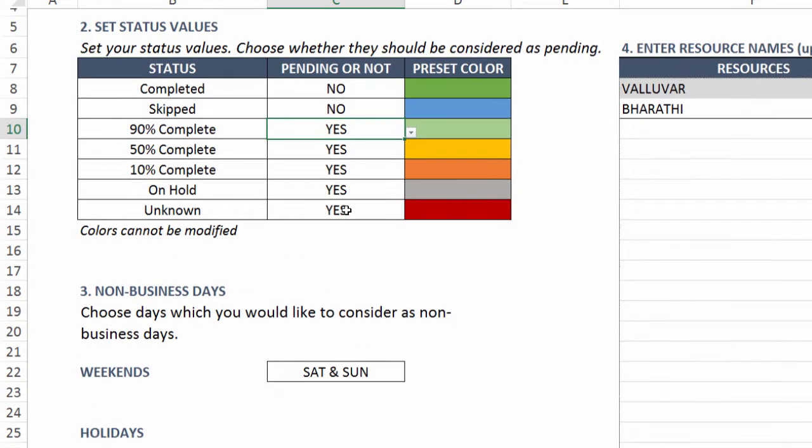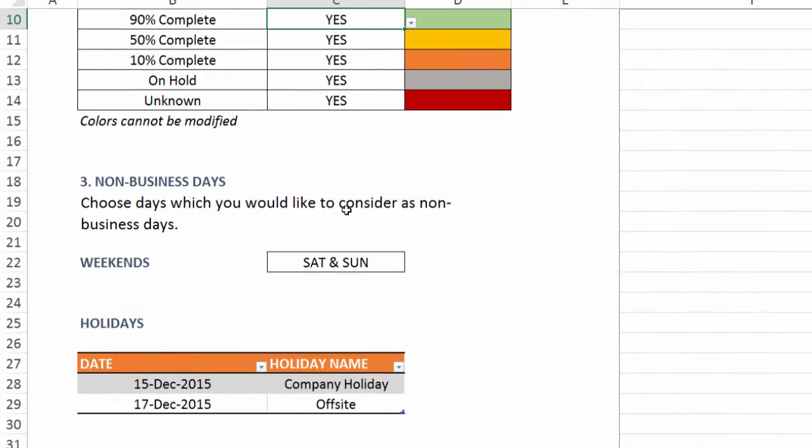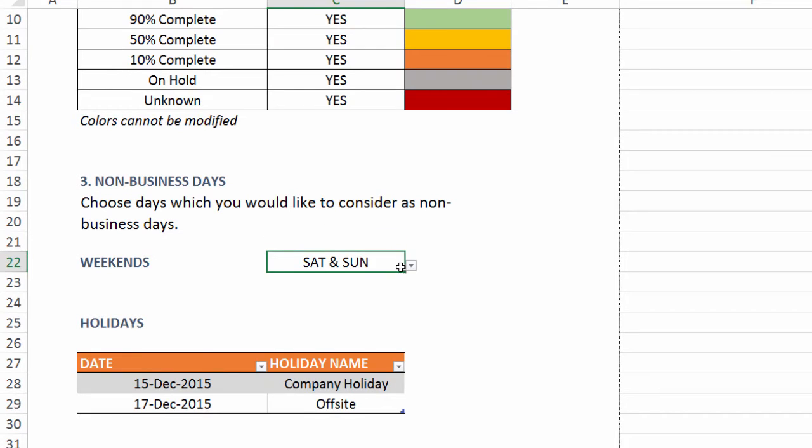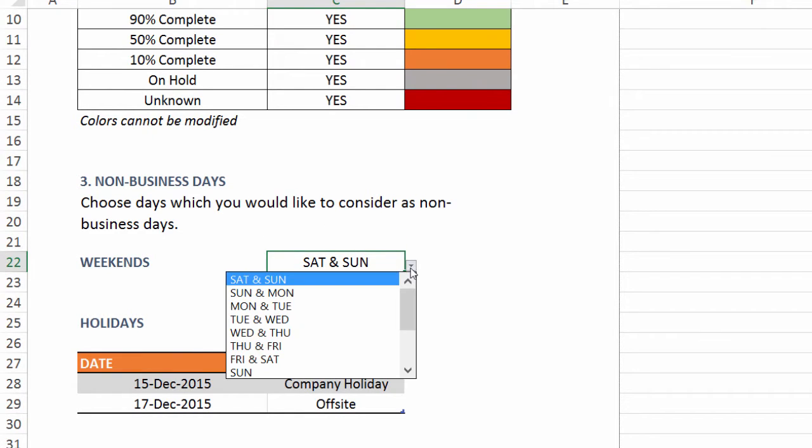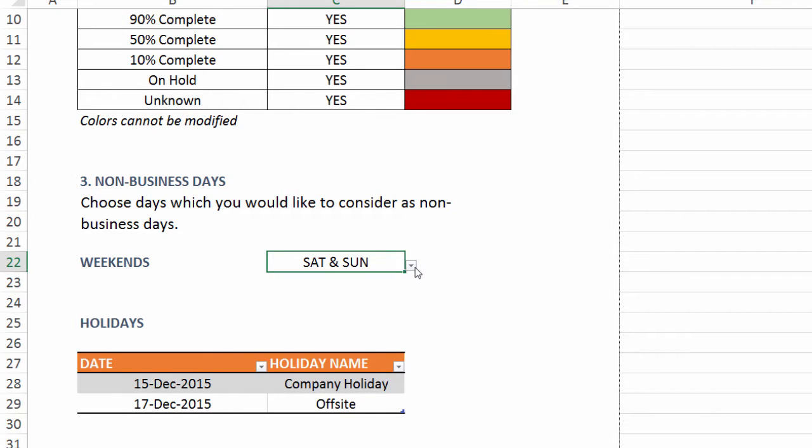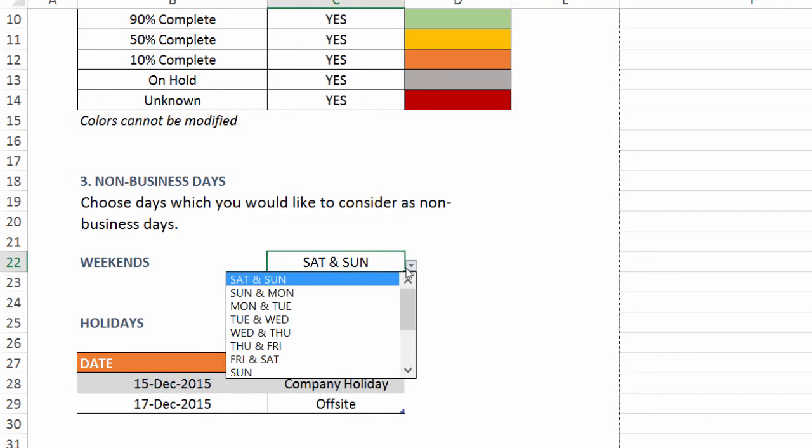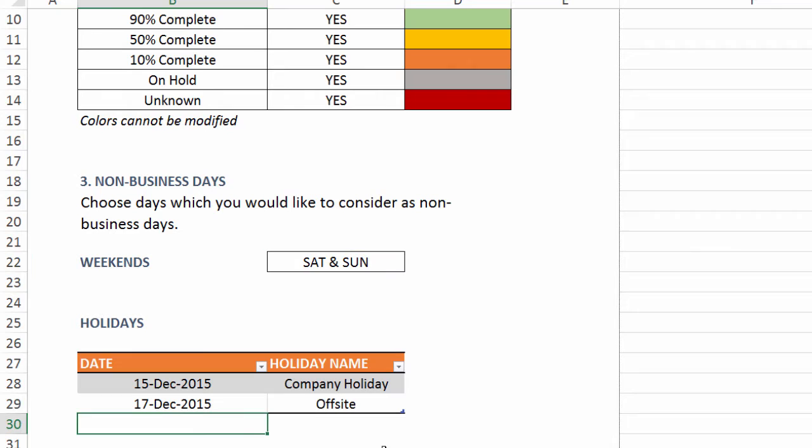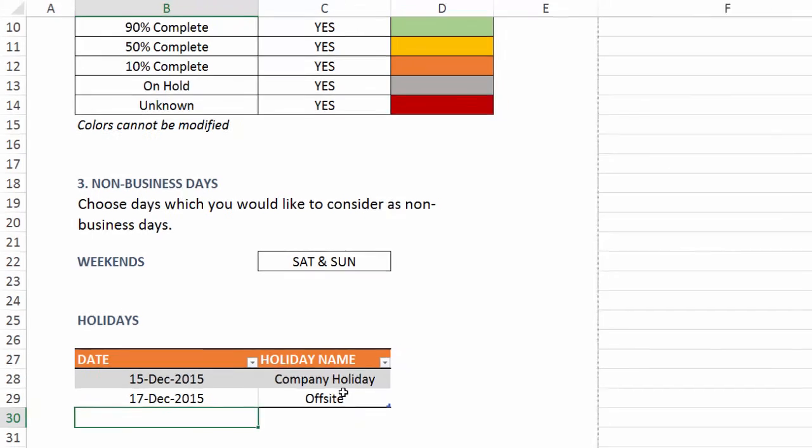The third piece is non-business days. You can customize in your organization if you have different weekends other than Saturdays and Sundays, then you can choose one of the possibilities here and the template will accept that. You can also enter a list of holidays in your organization. I've entered a couple here and you can enter more down here. These will be counted as non-business days and I will show you where this will come in handy later in this video.